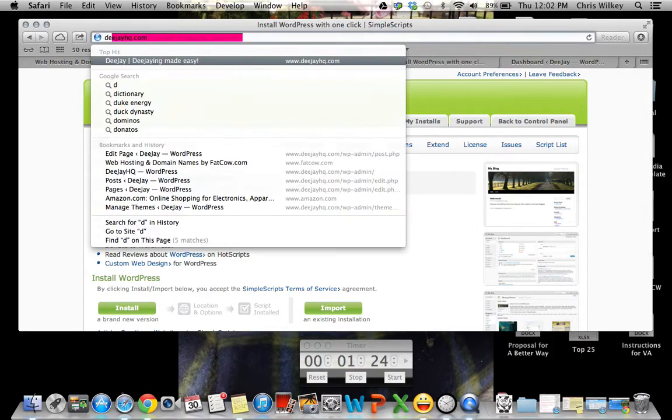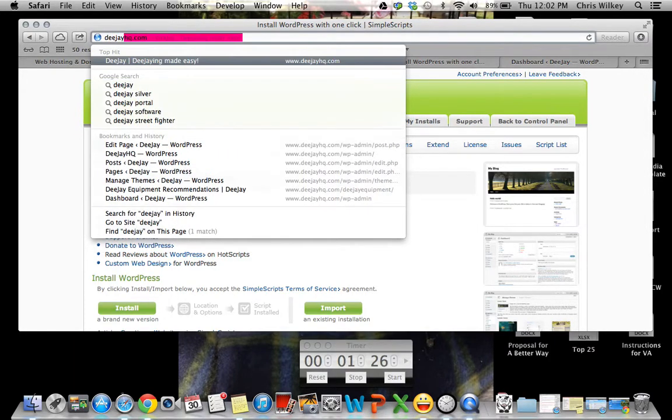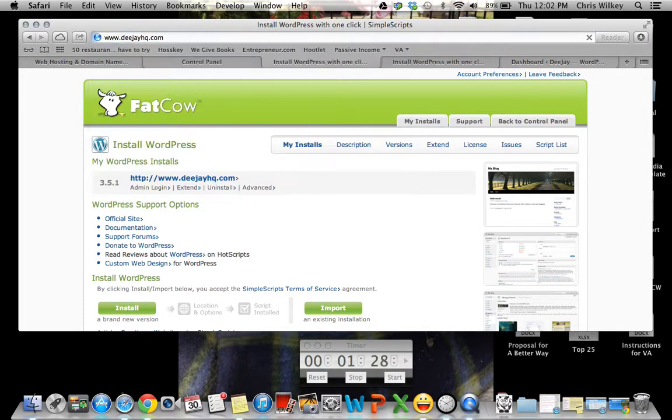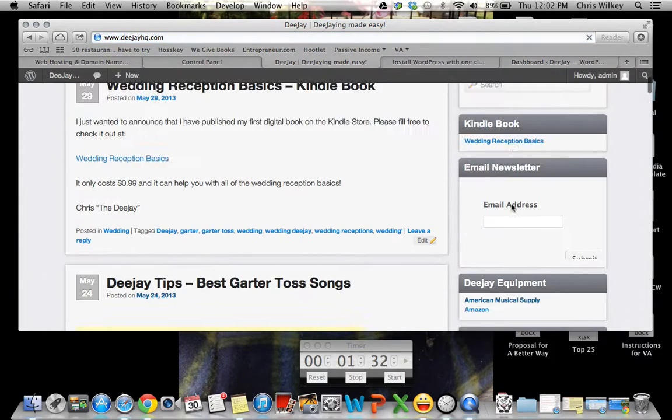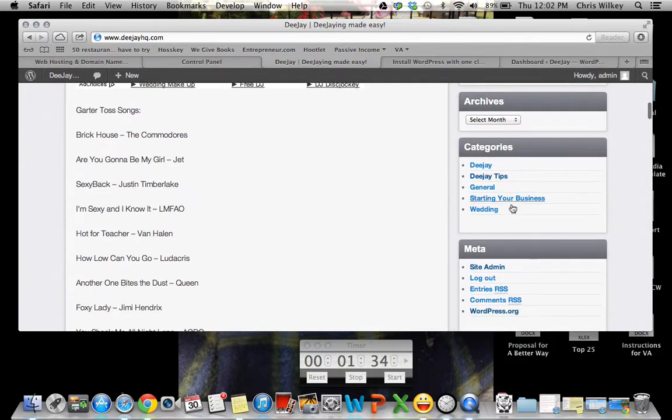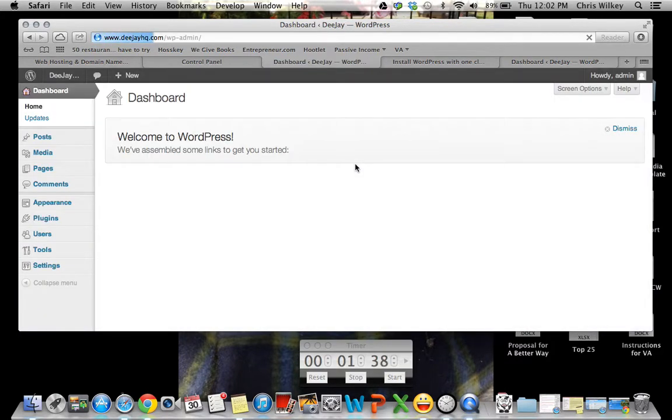So you want to do is DJHQ and I'll show you with my other website.com and how to do this. So it's going to load the website up. Down here, you'll have metadata. You'll want to hit site admin. It'll bring this up.